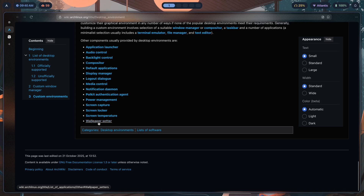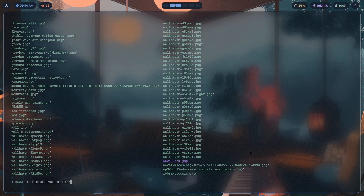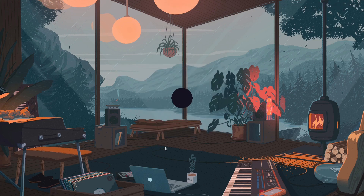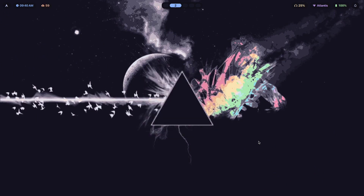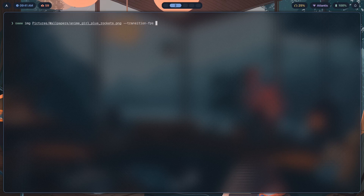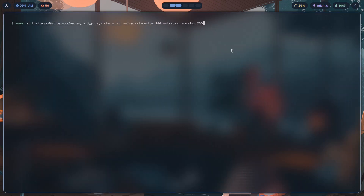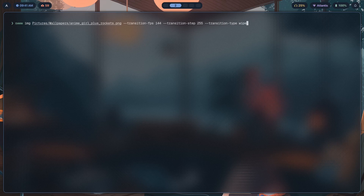For the wallpaper setter I'm using sww. You run sww img pictures/wallpapers/[file] with some arguments: --transition-fps 144, --transition-step (which controls blurring between the current and new image) set to 255 for no blurring, and --transition-type center or wipe. Hit enter and you see the transition.